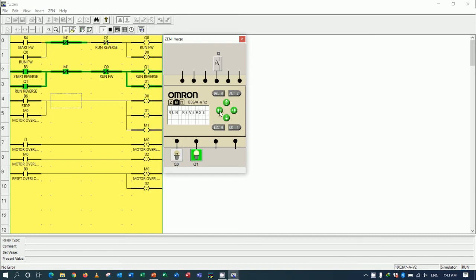And start reverse, button number 3. Run reverse, and stop. So this is instruction how to use internal button in PLC for start and stop forward and reverse to control motor.